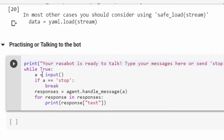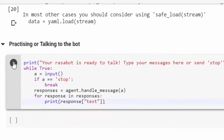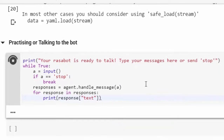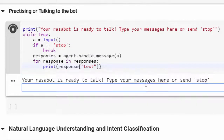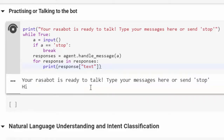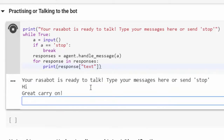Now our Rasa bot is ready to talk. We put it in a while loop, taking user input, and we stop when the user types 'stop' — you can change it to 'quit' or anything you want. Let's say 'hi' and see what it replies.